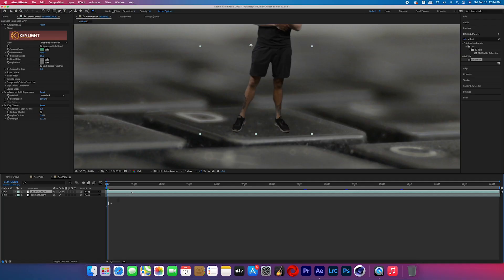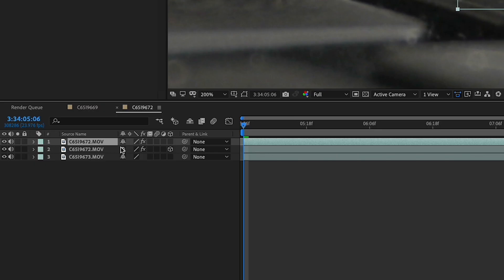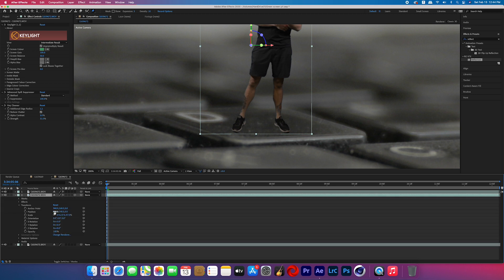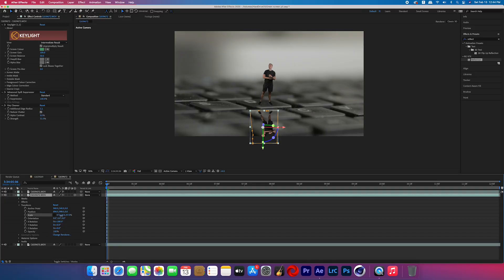Now we're going to duplicate that subject layer — with it highlighted, hold Command and press D. You should now have two versions of that subject. Take the bottom one and make it a 3D layer by clicking that little box icon. We're going to flip its X rotation, so type in 180 or a little more to flip the angle down — we're just trying to make the reflection. Uncheck the little link box for the scale so you can scale on one axis only; I shrunk the Y axis to make the reflection look a little more real. Then reposition the subject so that the shoes of the subject and the reflection are touching each other.